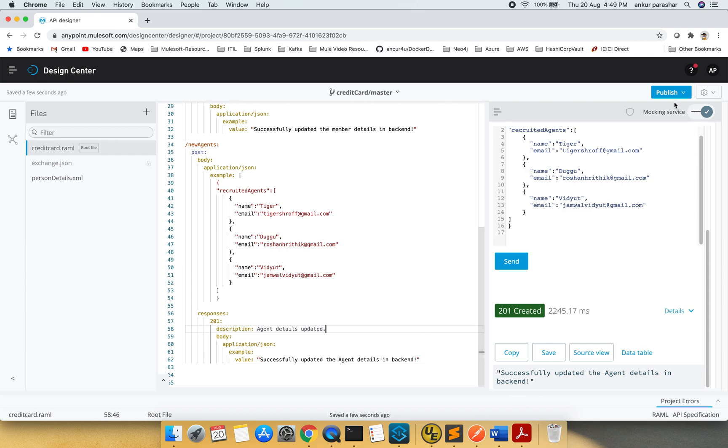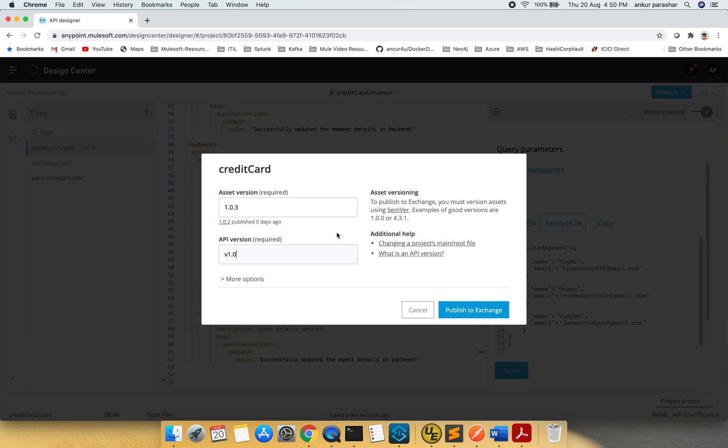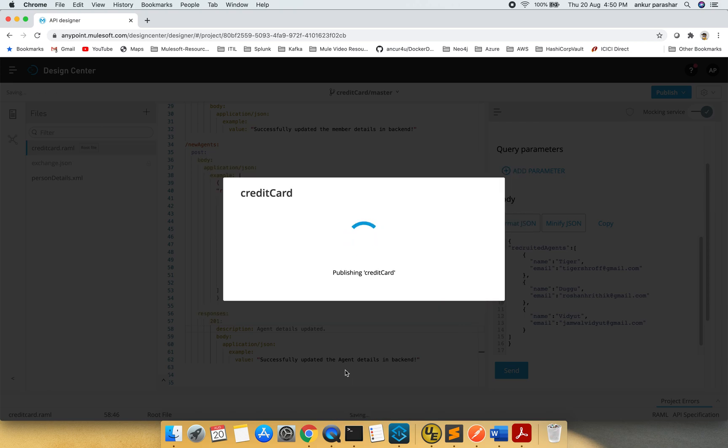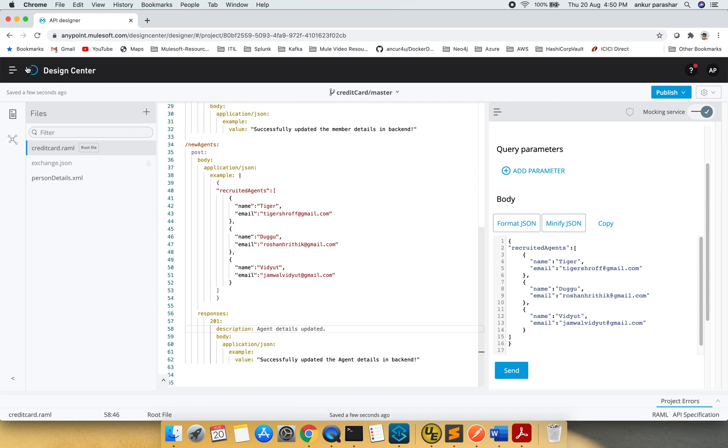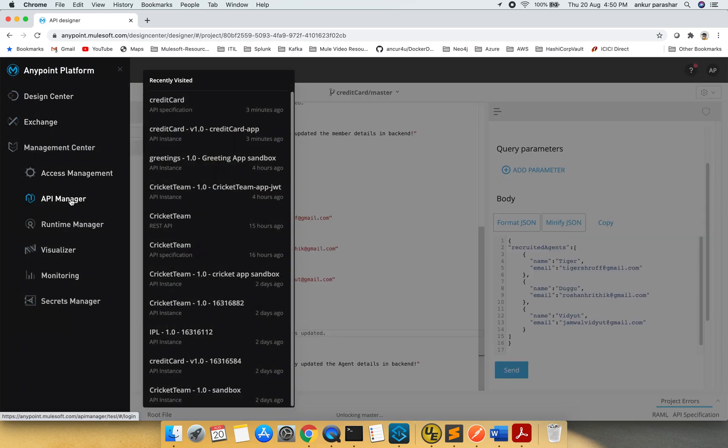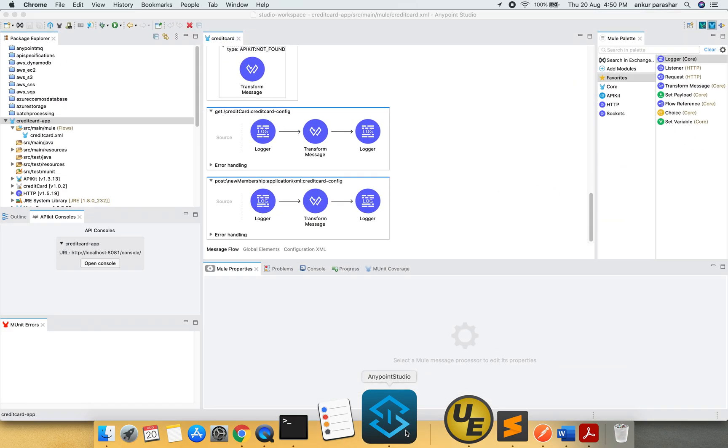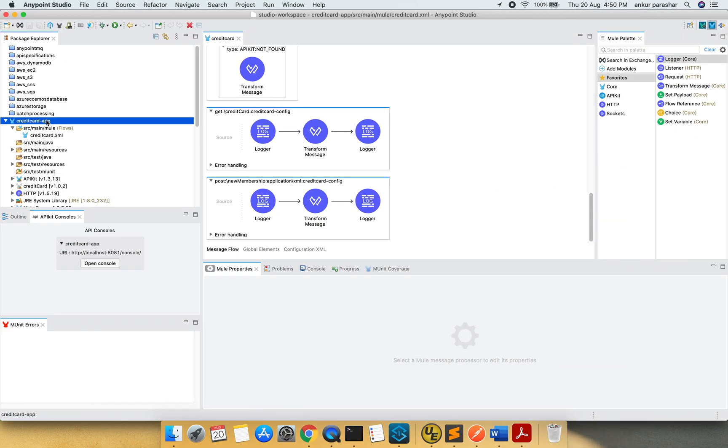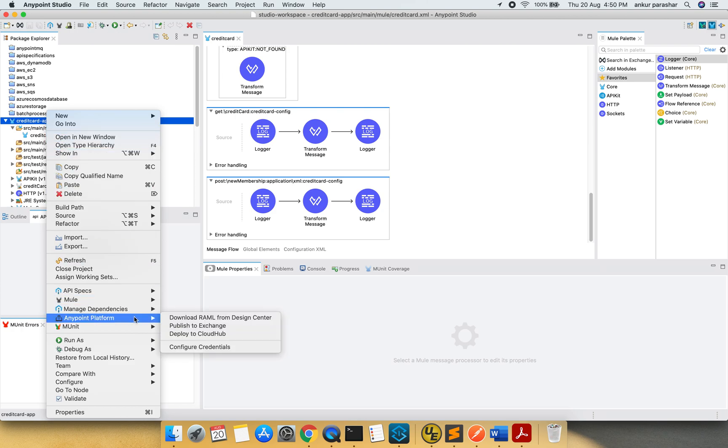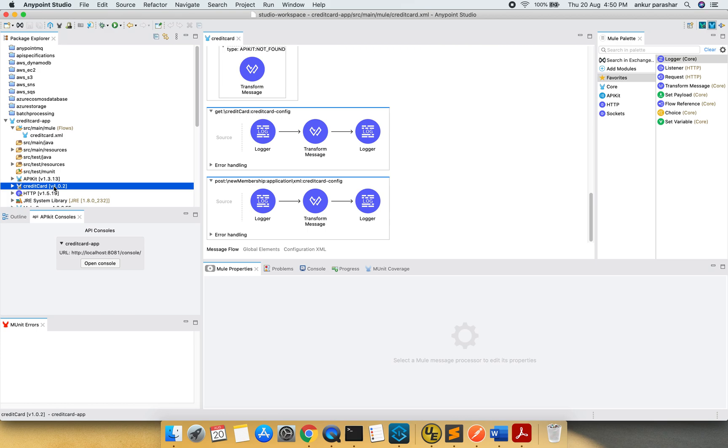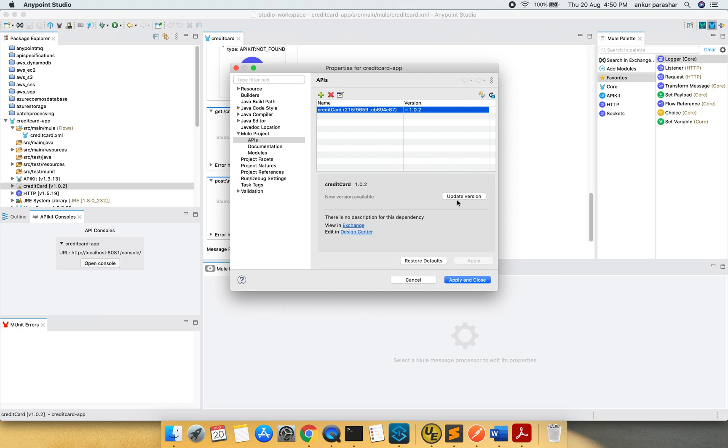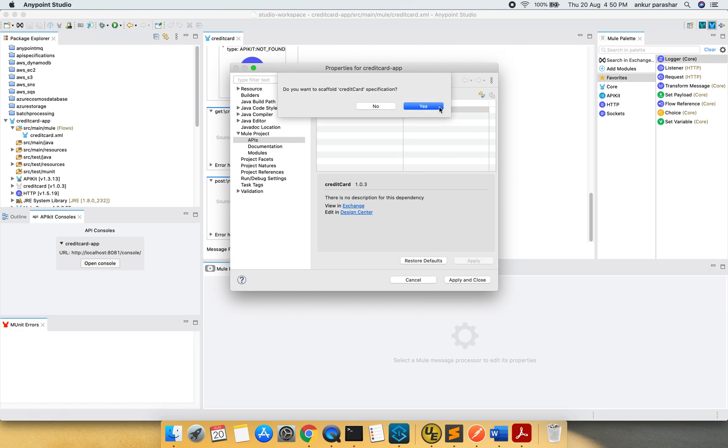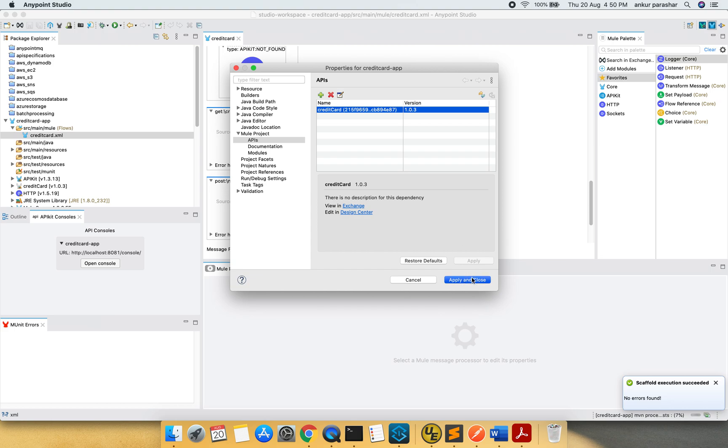We are good over here and I will try to publish this thing. Publish to exchange. Version 1.0.3 and publish to exchange. Done. I will go back to API manager quickly. And in the meanwhile I'd like to put up the new credit card app as well. So what I will do, 1.0.2 needs to be refreshed to the latest version, update version. I will click here and update the version to 1.0.3. Apply. It will take a while. Apply and close.